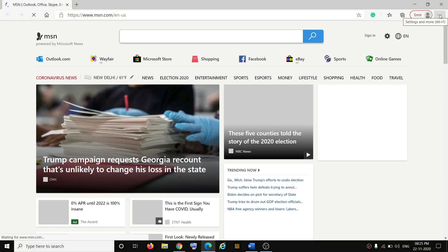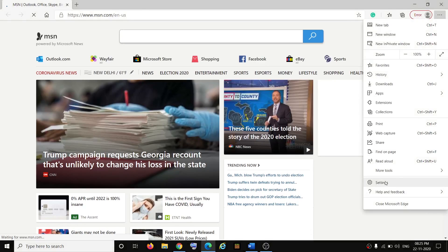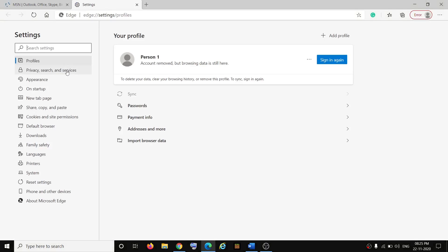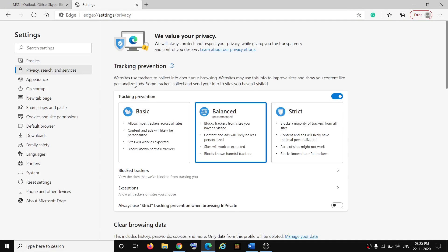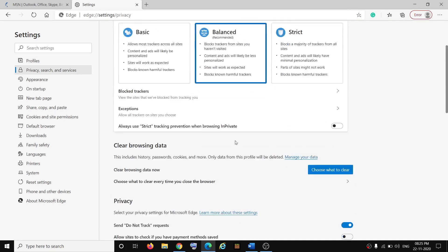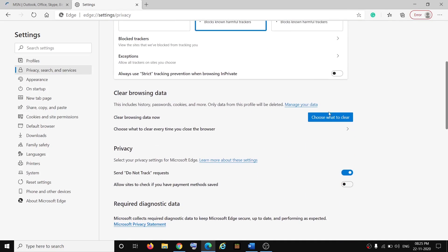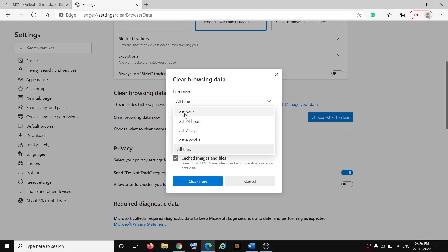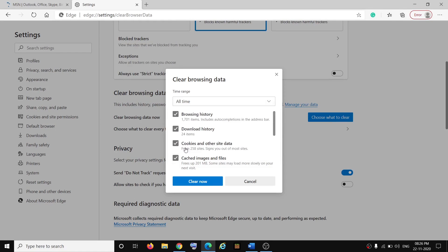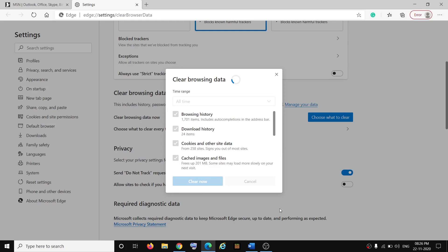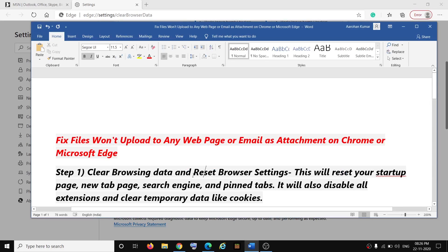If you're using Microsoft Edge, open Microsoft Edge. On the top right, click on the three dots, then click on Settings. Click on Privacy, Search and Services, scroll down, and here you can see Clear Browsing Data — click on Choose What to Clear. Select All Time and it will remove all the browsing history and cookies. Go ahead and click on Clear Now.